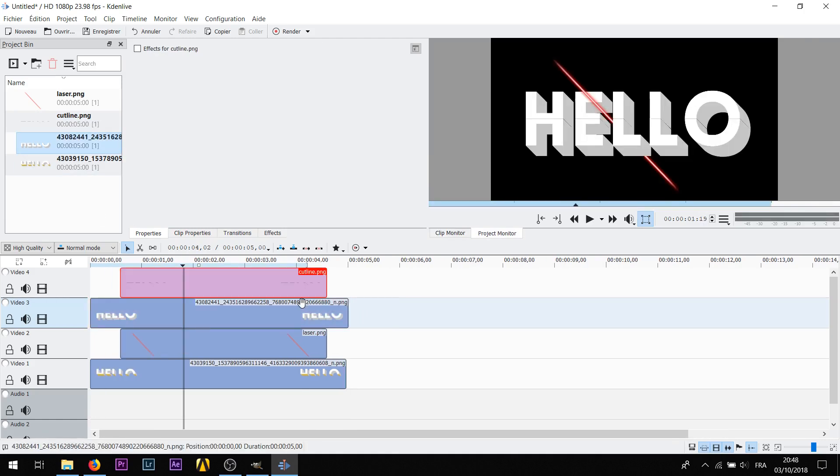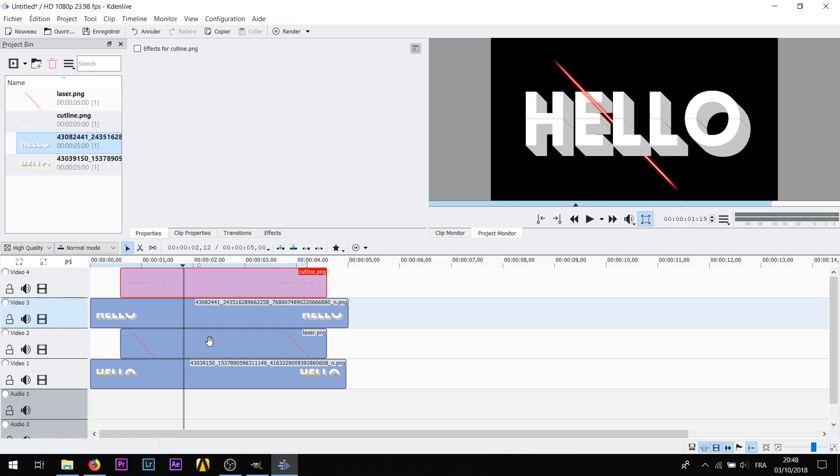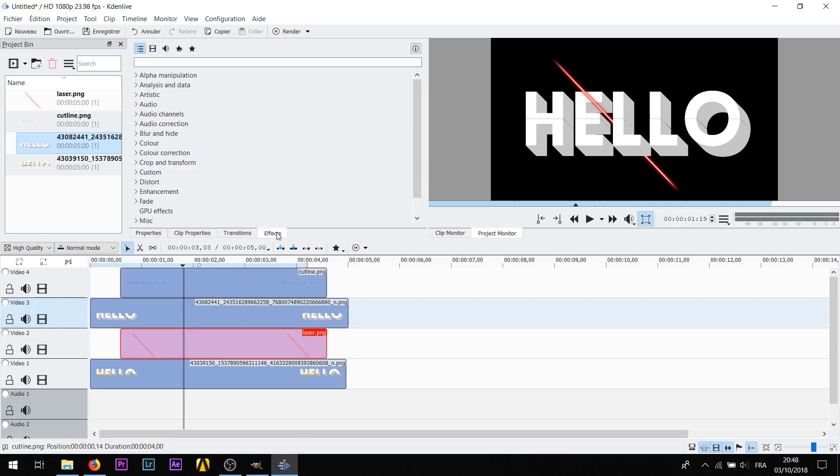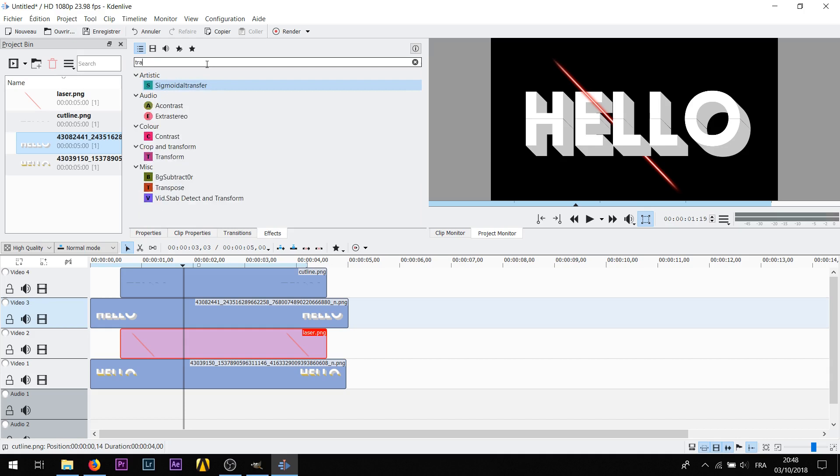Okay it kind of looks like what we want but you don't want the cut line from the beginning so you're gonna have to use some effects for this. And you also want the laser to move so first we're gonna make the laser and use transform.